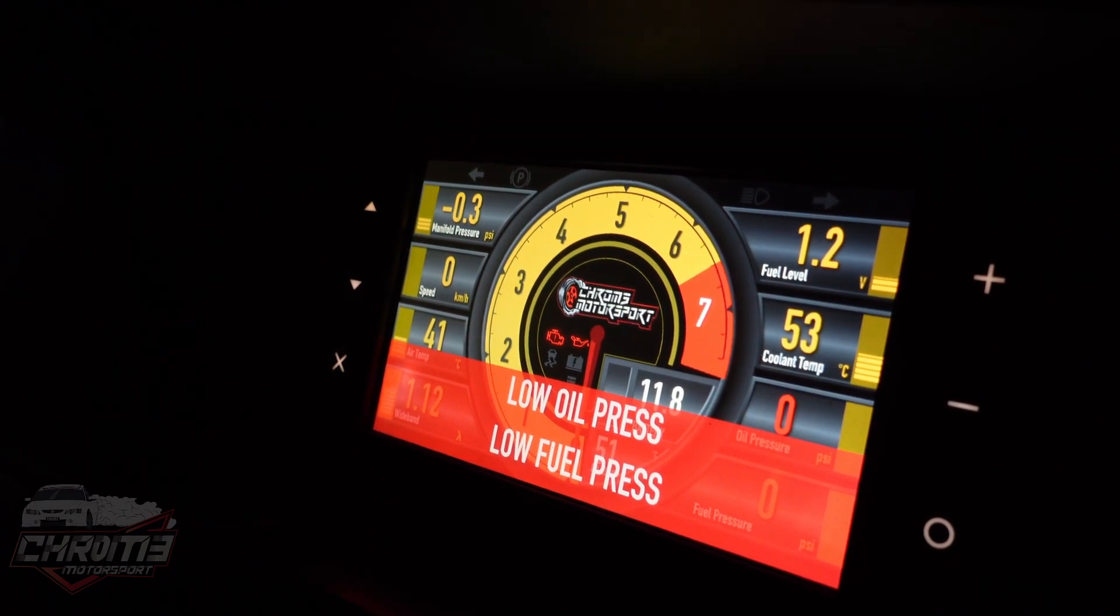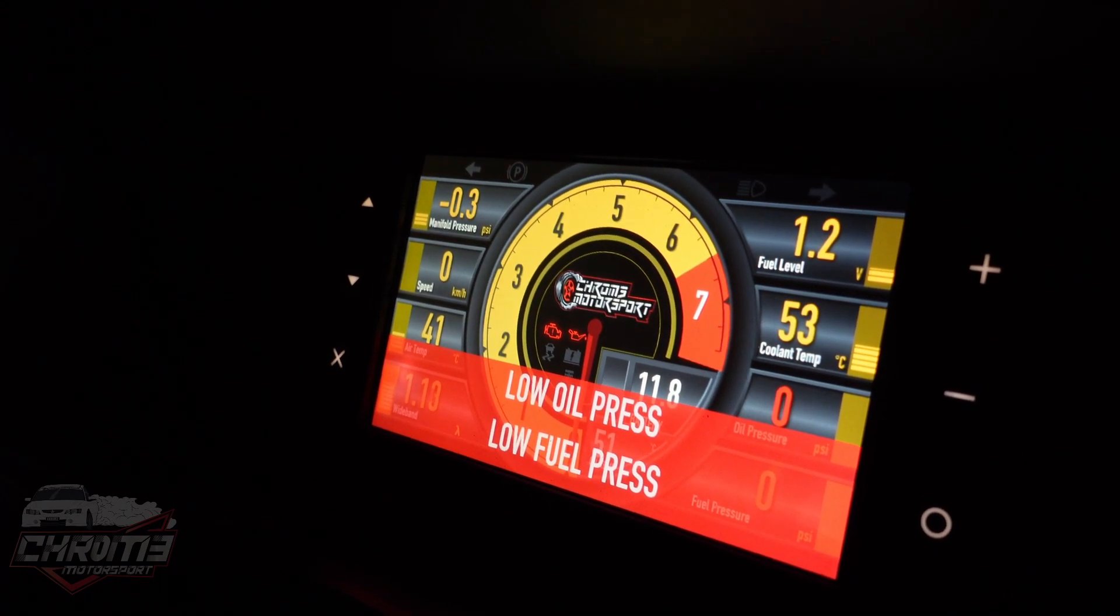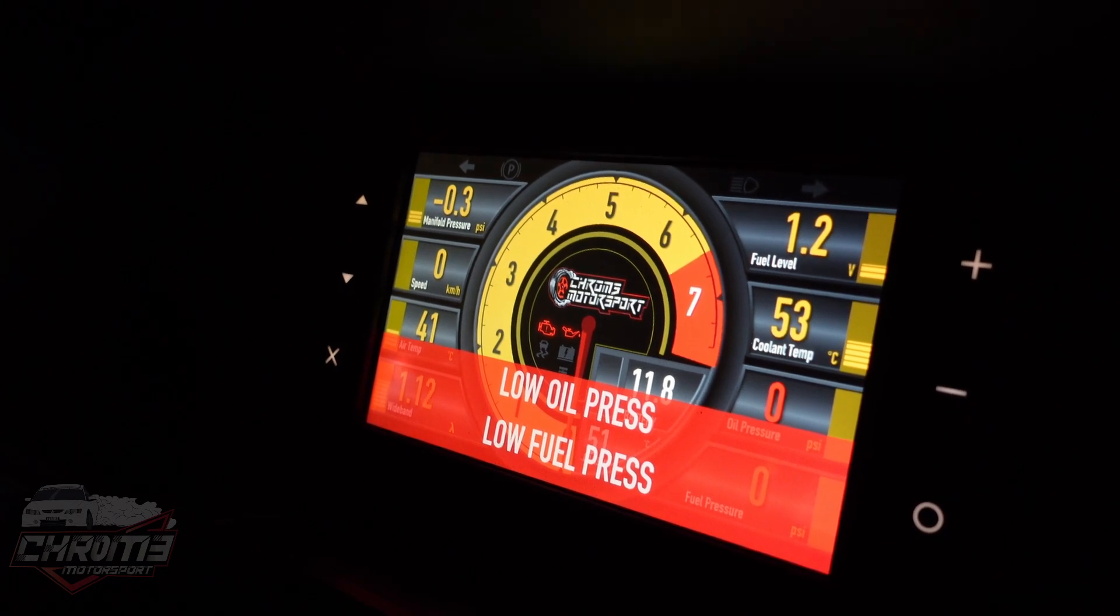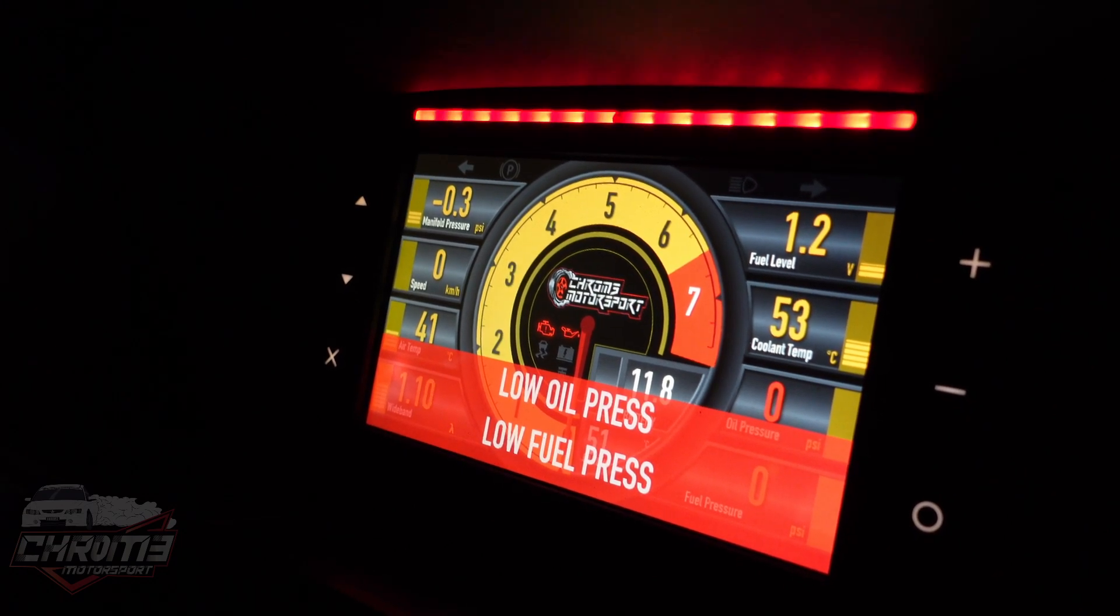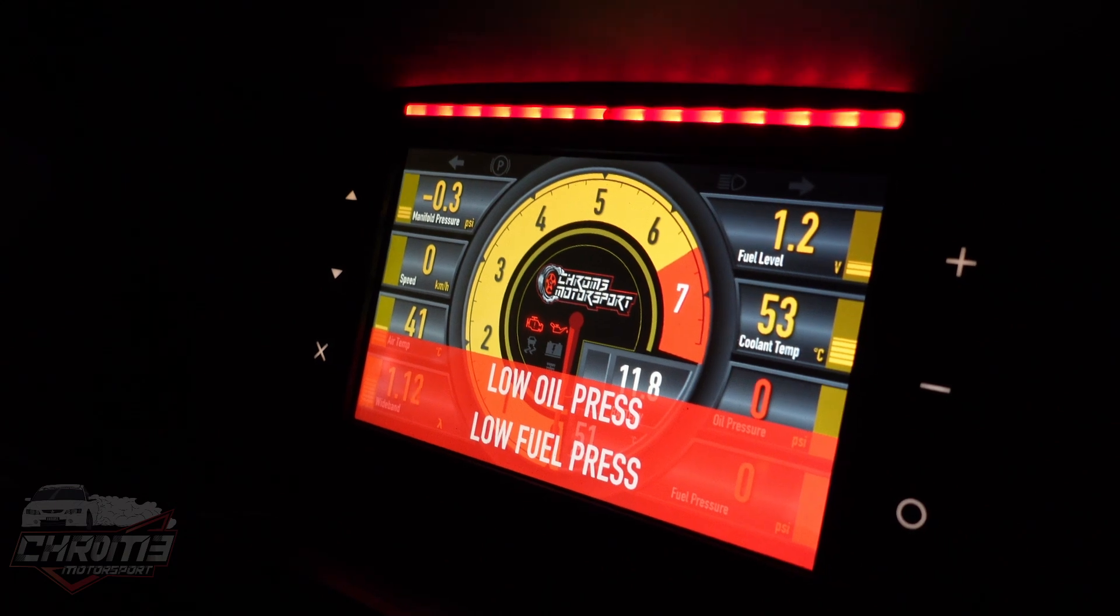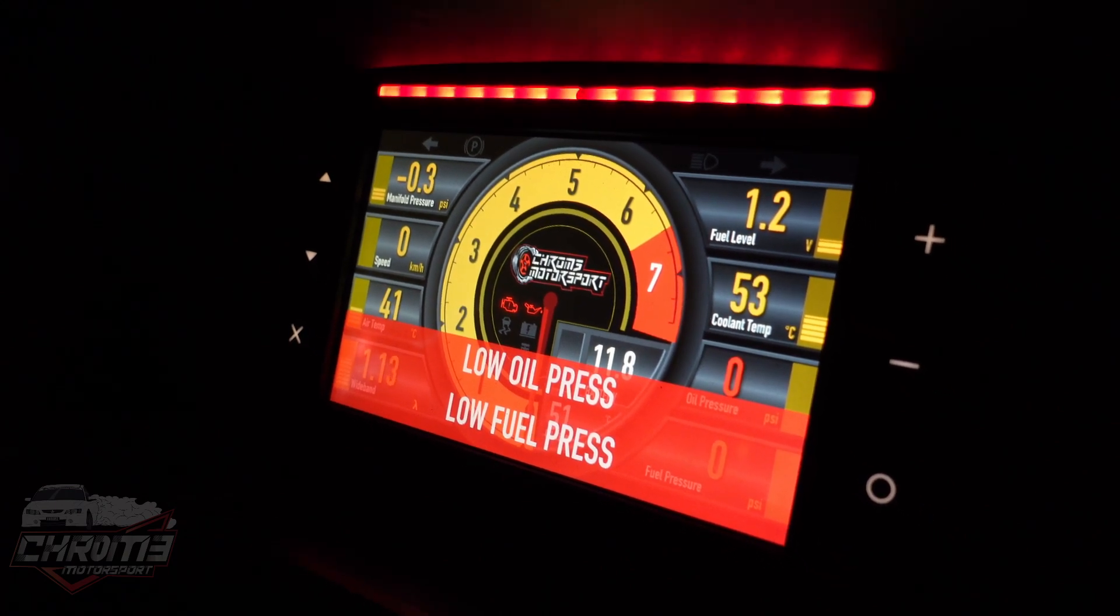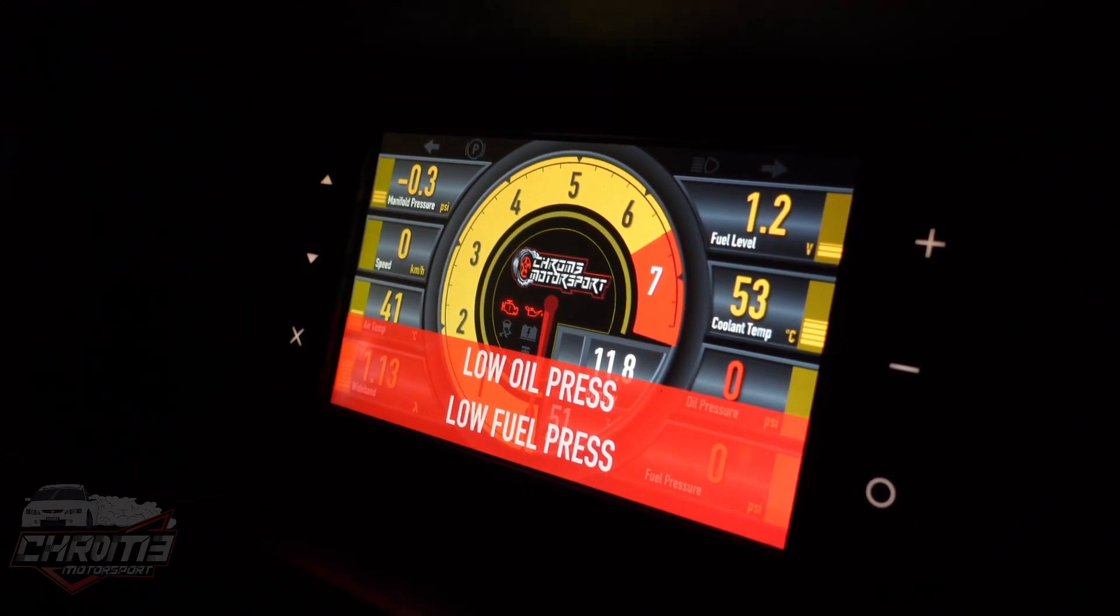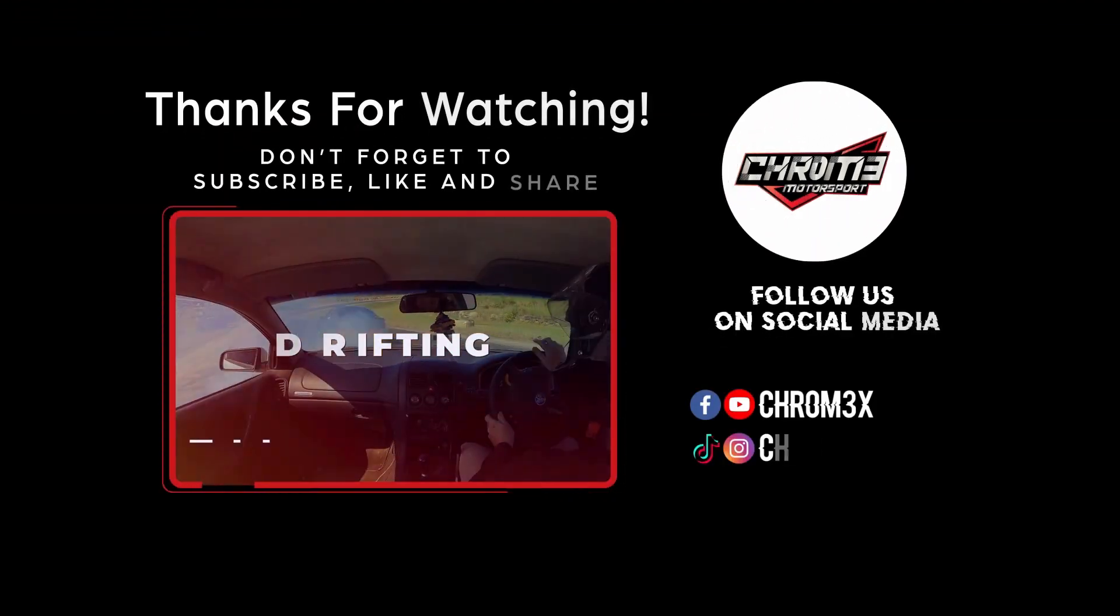Thanks for watching. If you have any questions please drop a comment down below. Don't forget to subscribe. We're going to try and do some more of these little tutorial videos. Whatever you guys need a hand with, just let us know. Thank you. Bye bye.